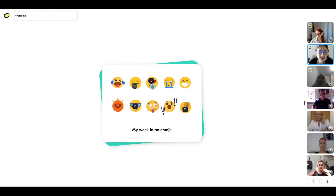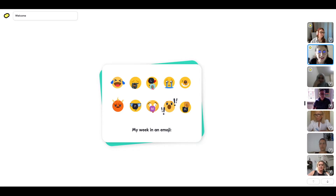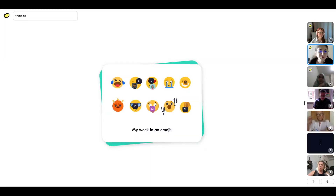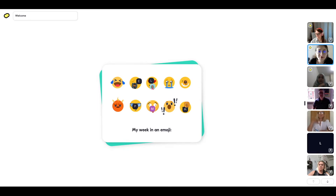Some of us are sad and happy and excited and tired, maybe. So we've done all our check-ins and intros.